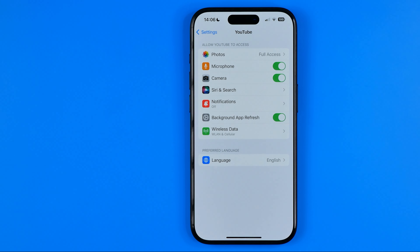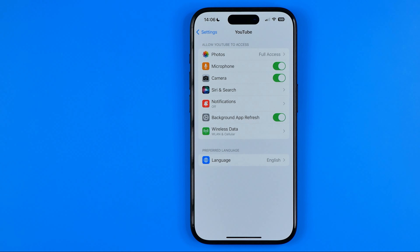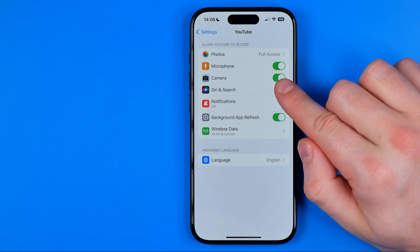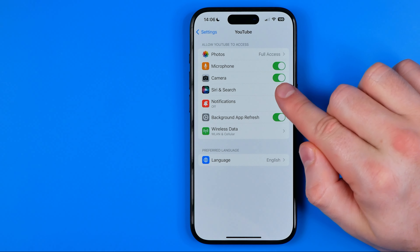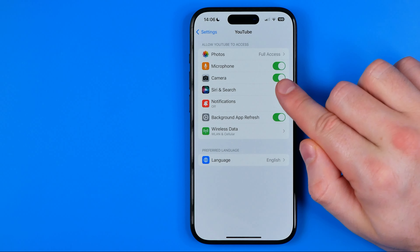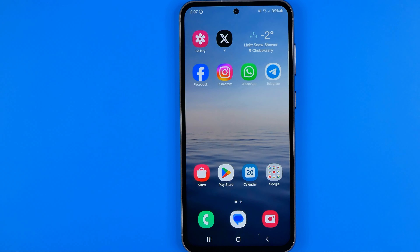All you have to do in order to allow the YouTube app to get access to your iPhone camera is just make sure that this toggle is turned on.